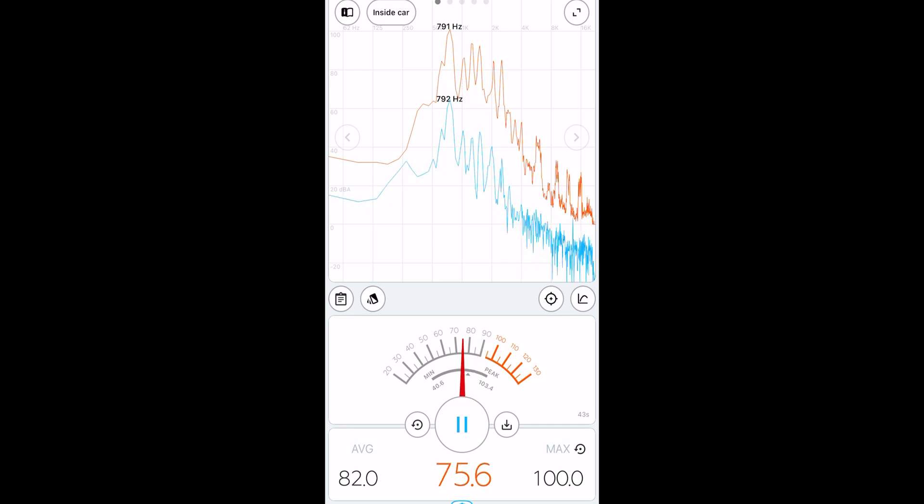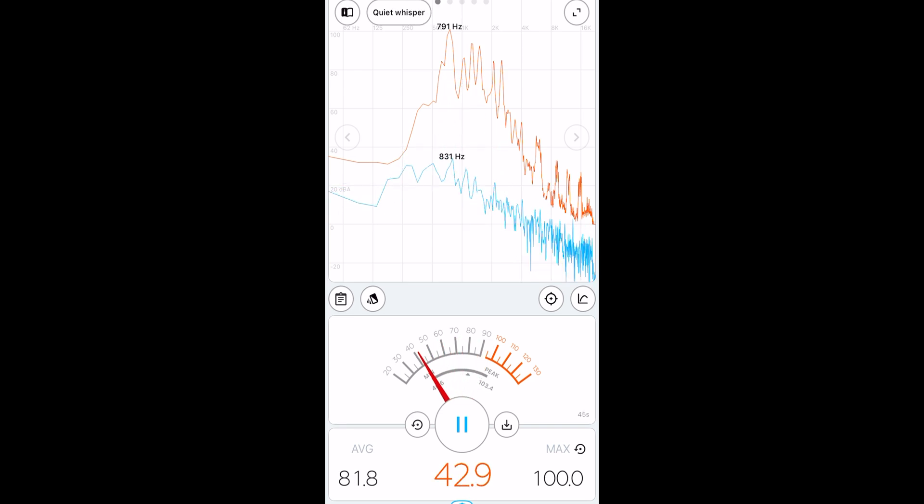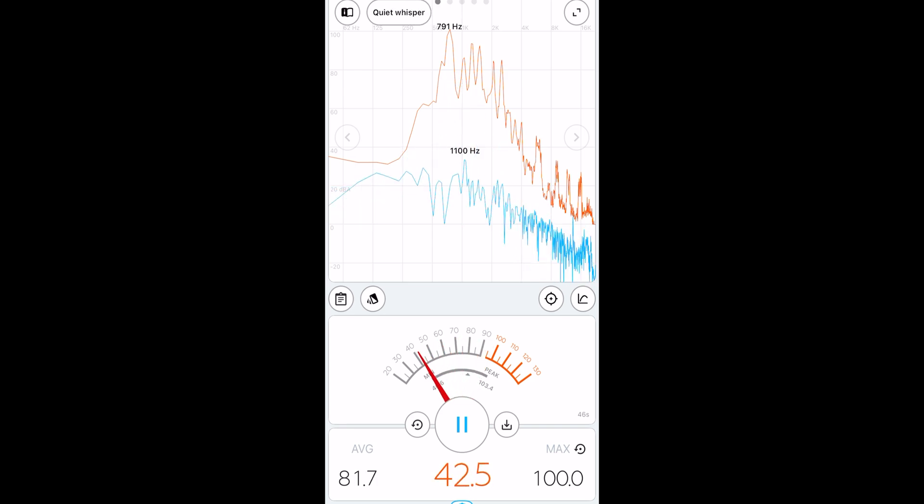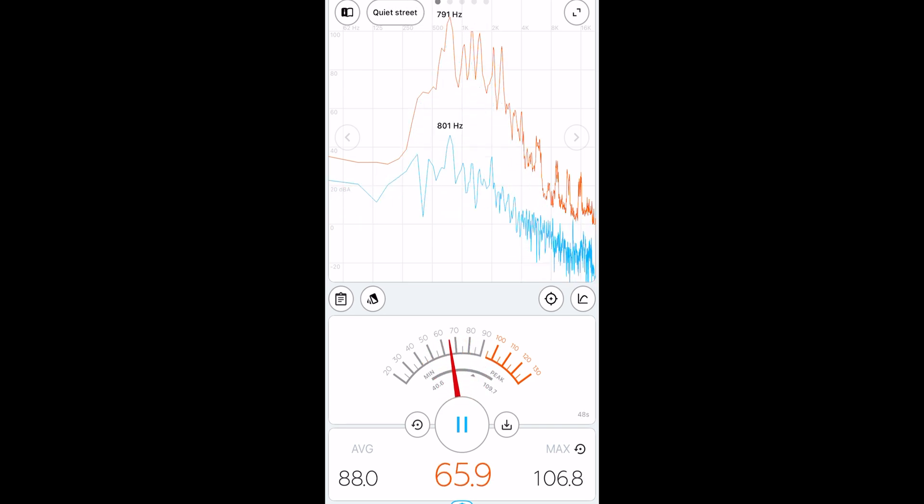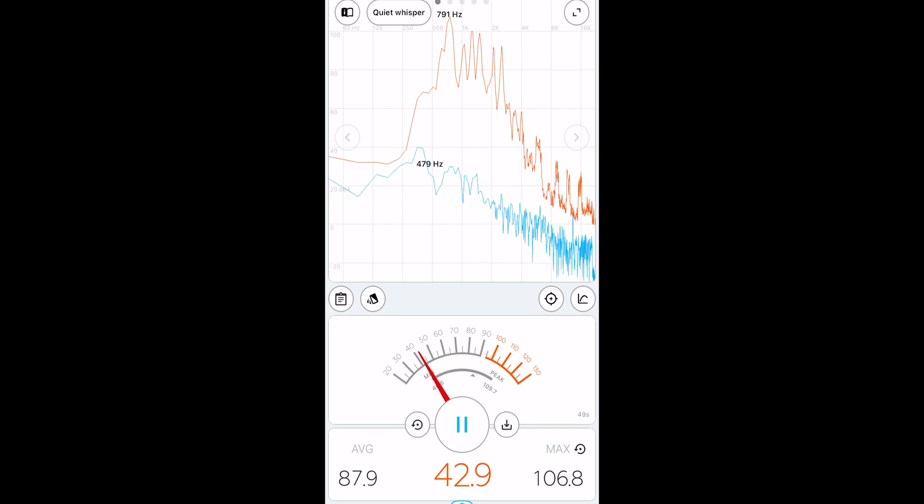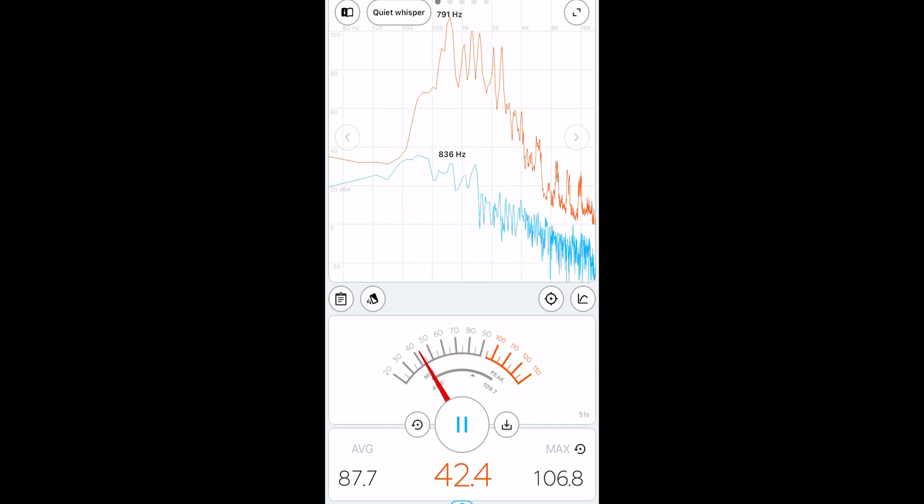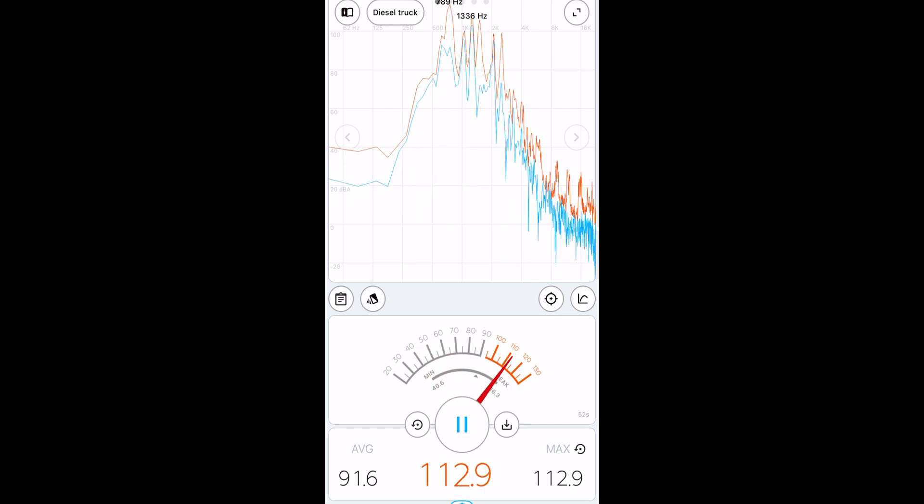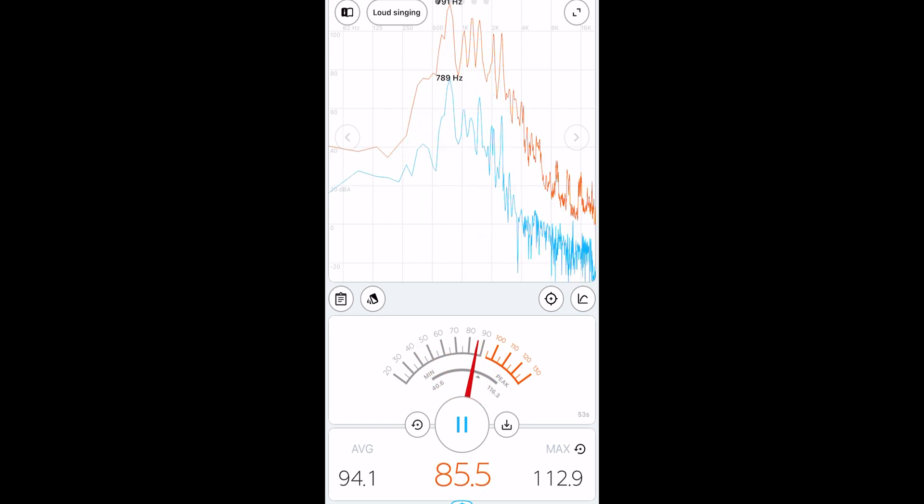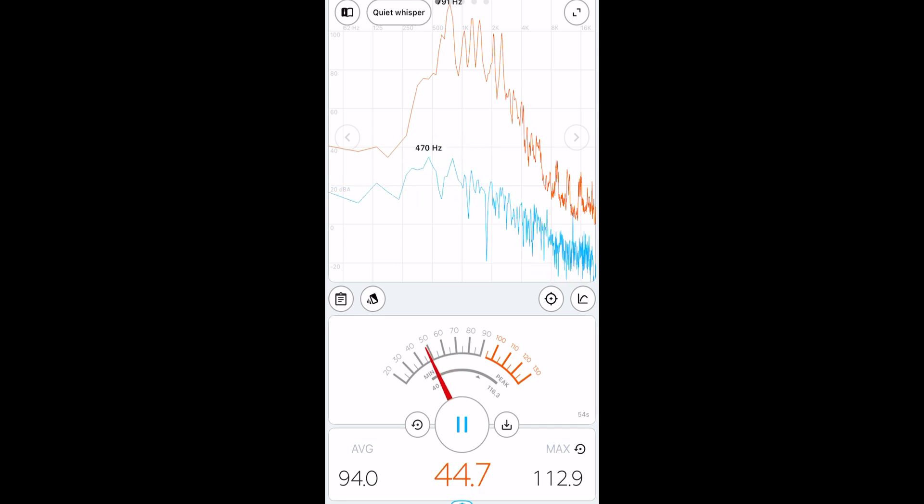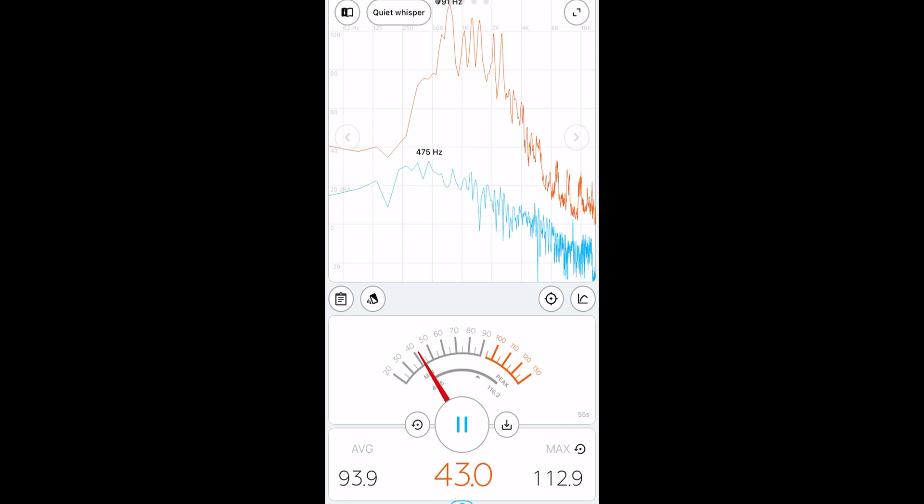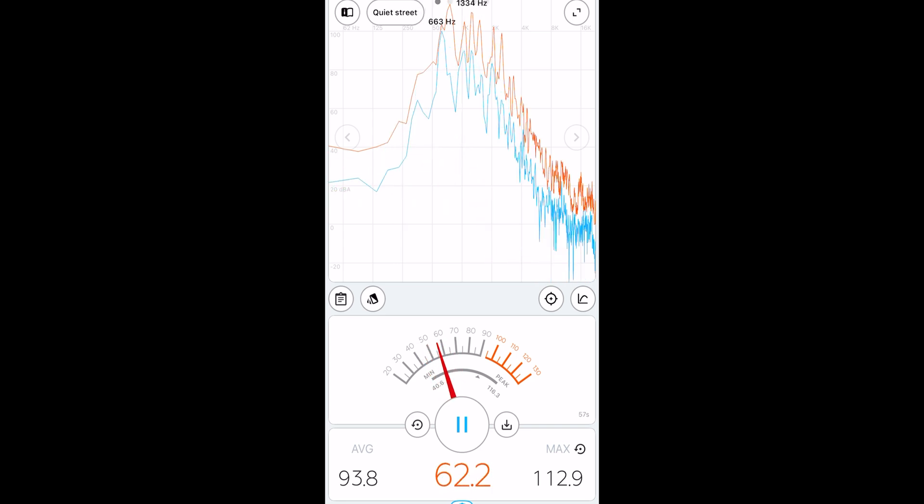For 70%, we hit exactly 100 decibels. For 80% volume, we hit 106.8 decibels. 90% was around 112, almost 113 decibels.